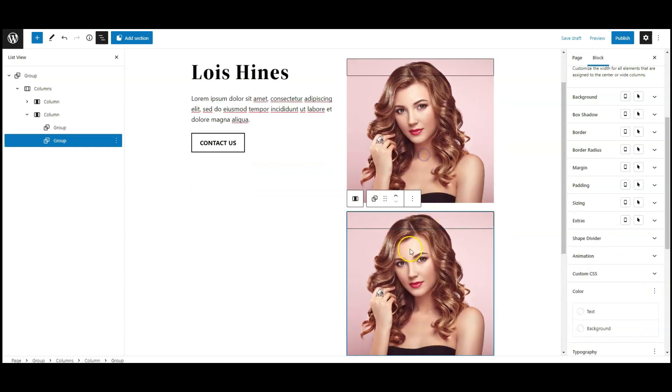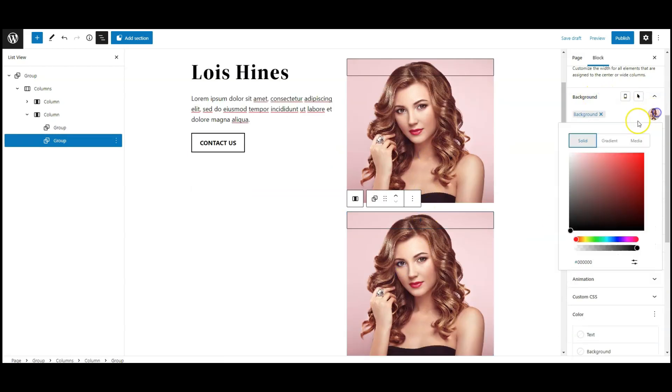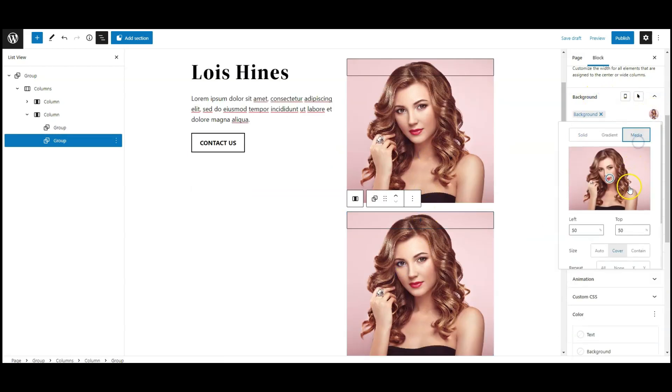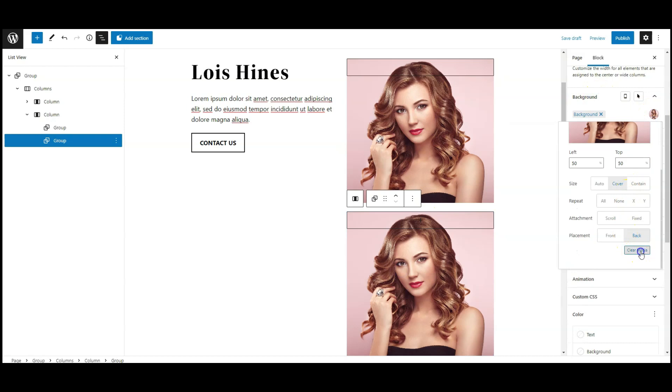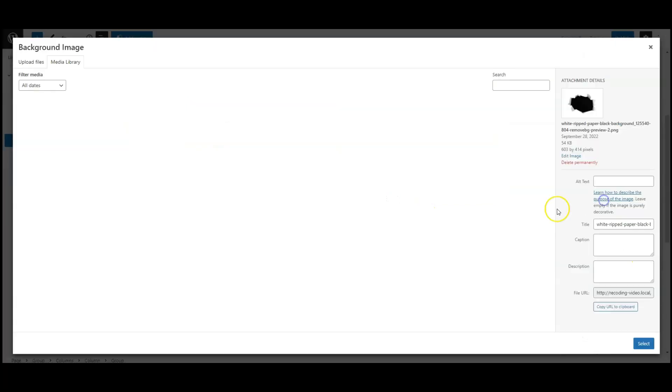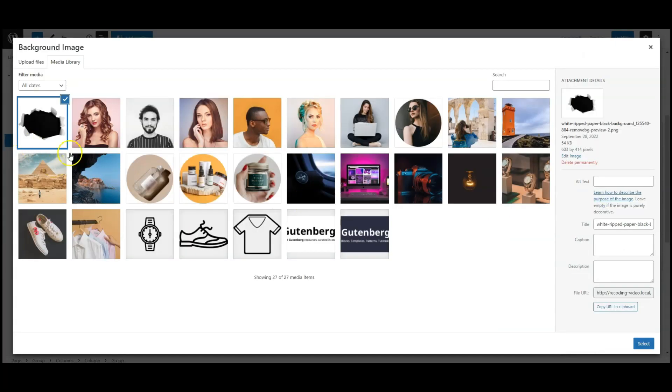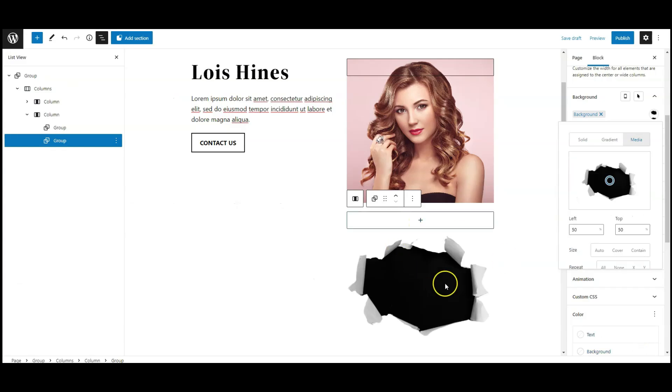Now duplicate this group, and change the background image, select the ripped image, you can find the image in the video description.